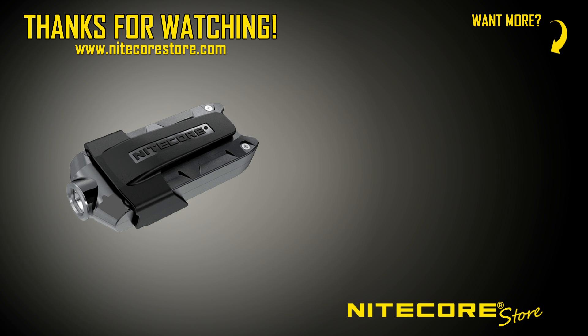Want to learn more about the tip? Check out our demo video to see this super bright keychain flashlight in action.